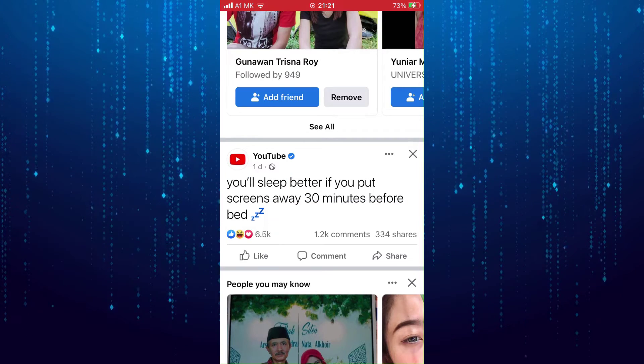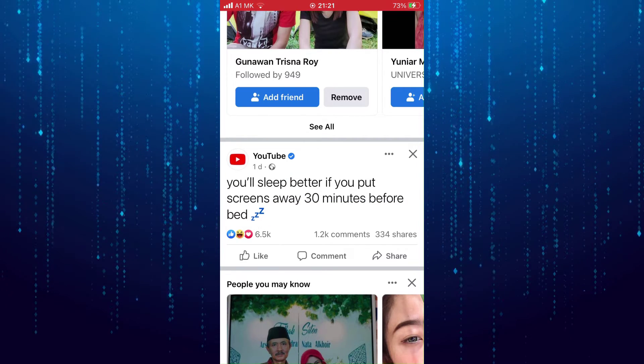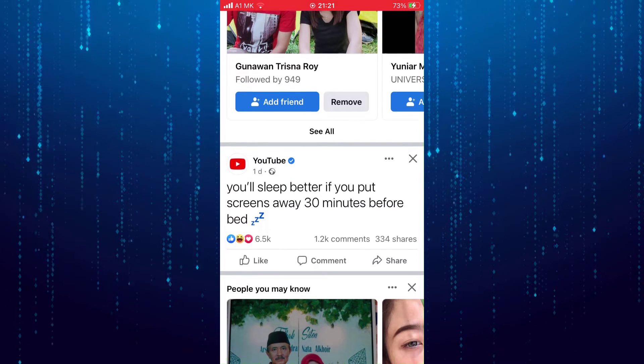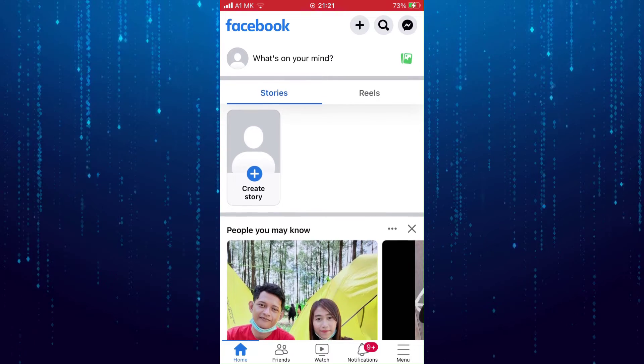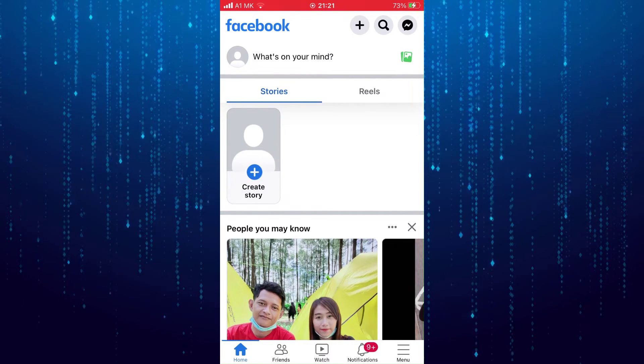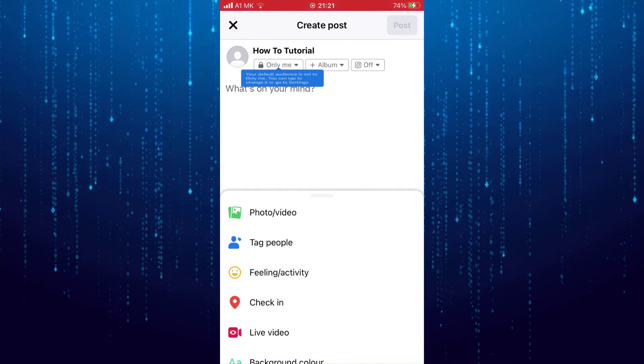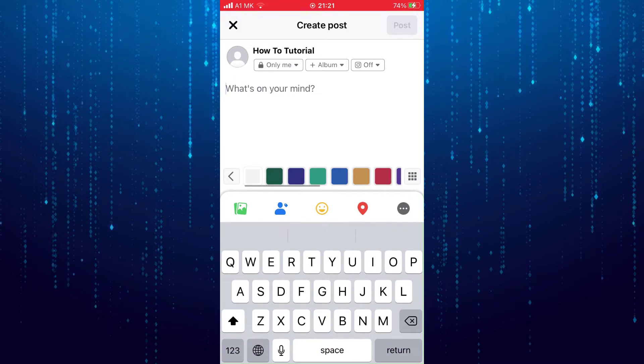That will copy the entire text to your clipboard. Now you can scroll up and tap where it says 'What's on your mind' and you can paste the text there.